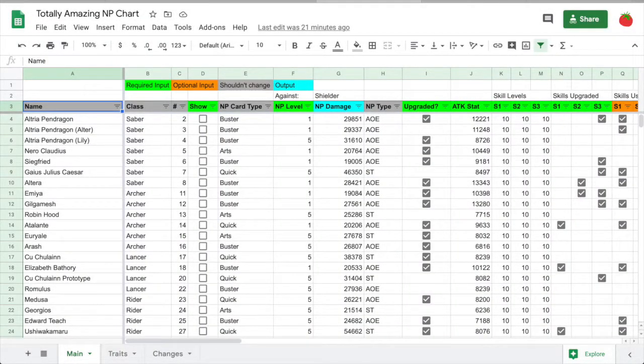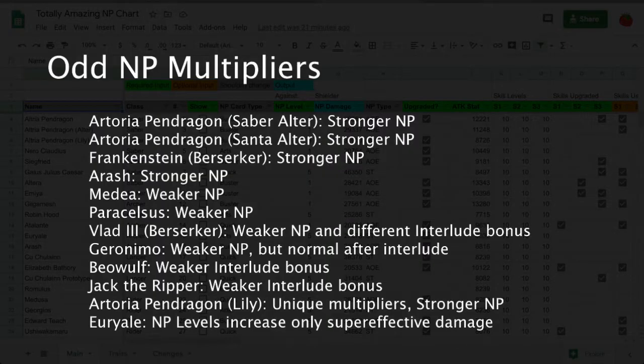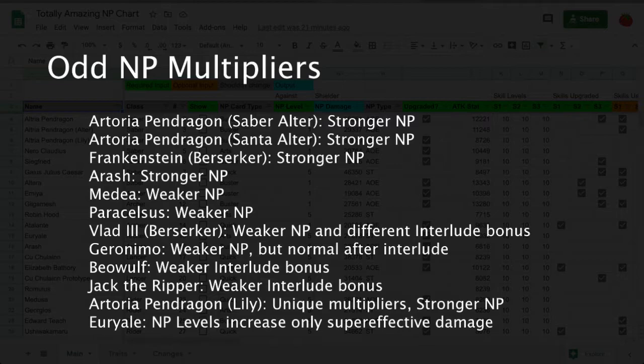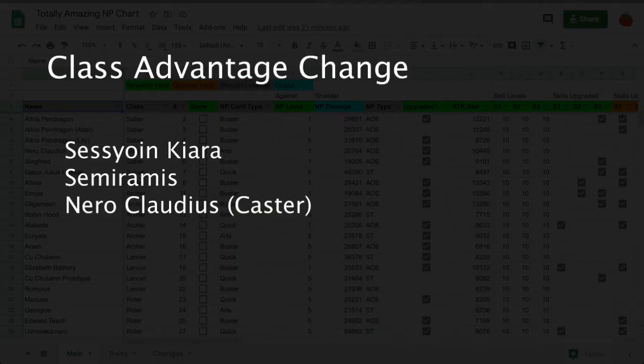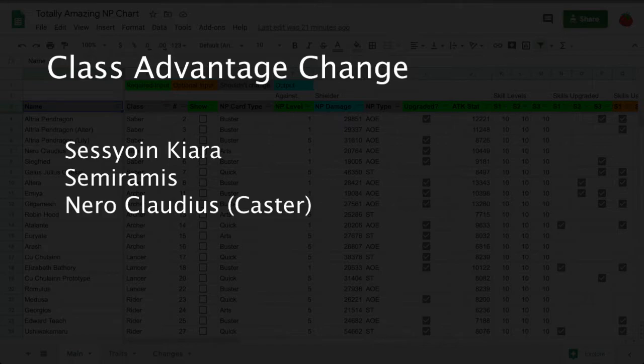That's actually it for stuff about the spreadsheet. I'm just going to go over some interesting groups of servants I found while I was going through all this data, if you're curious. The first group has odd NP multipliers. Most servants follow the same pattern for NP level multipliers and interlude bonuses, but these servants either have different base multipliers or different interlude bonuses, or both. The next group has skills that change class advantage. Kiara has a 1.5 class advantage attack multiplier against rulers. Semiramis' skill 2 takes away her attack and defense class disadvantage against casters, since she's an assassin. Caster Nero technically is on this list because her skill 2 takes away her defense class disadvantage, but it doesn't affect her attack.